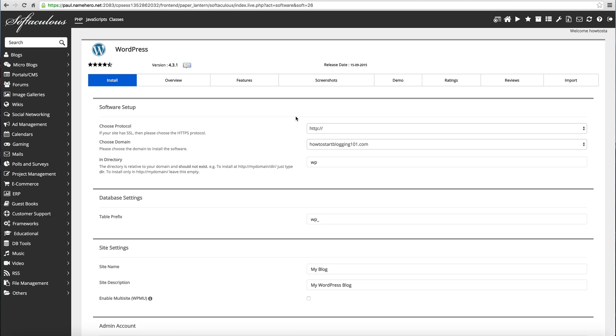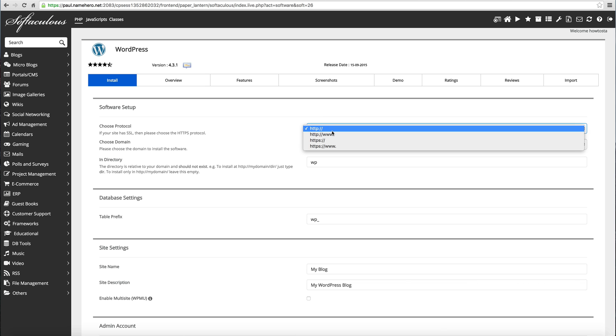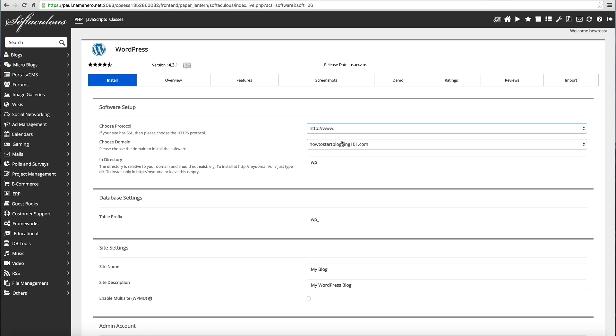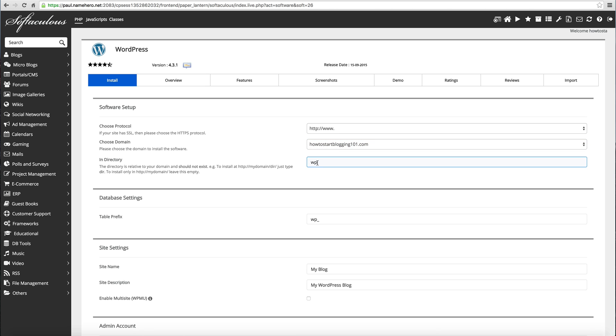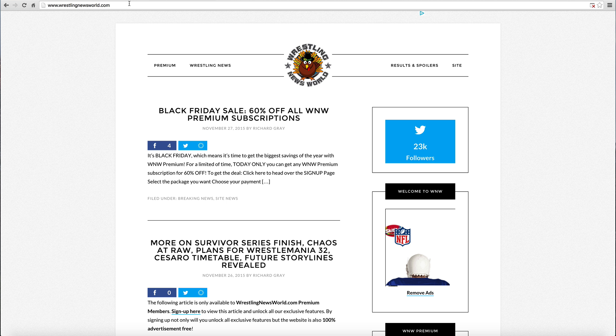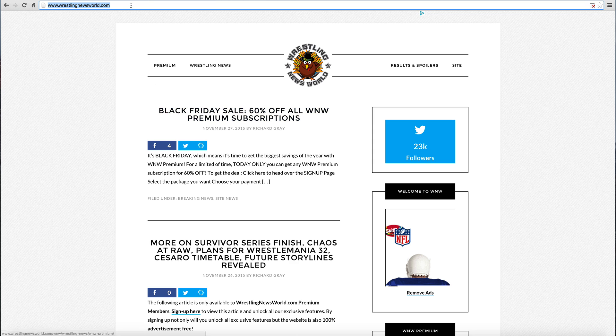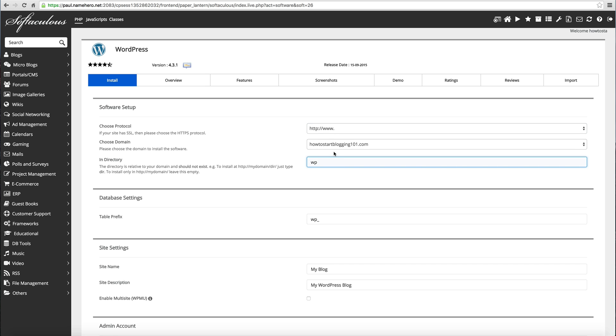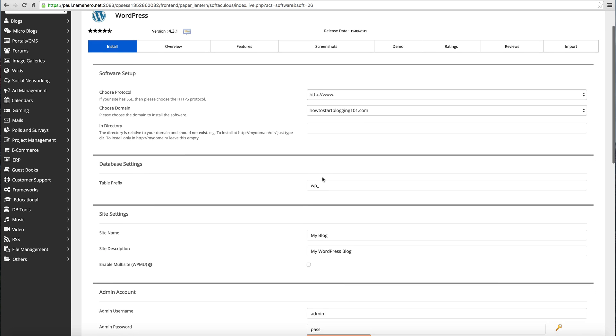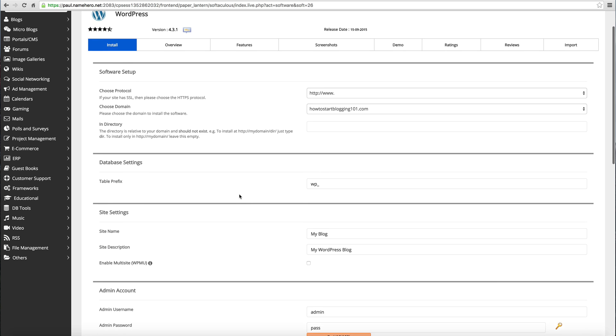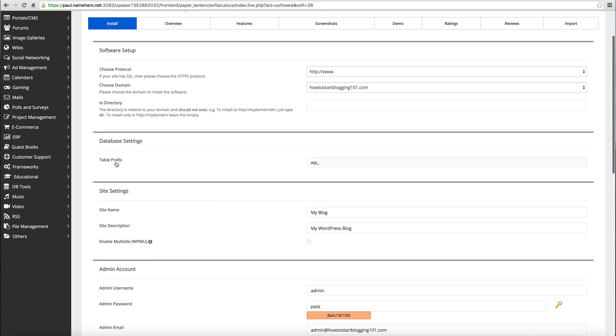Now we just have to select a few options here and we're going to have our blog up. We need to choose our protocol. I like to do the www - just a personal preference for me. Our domain is howtostartblogging101.com. Now our directory - let's go back to wrestlingnewsworld.com. This domain, one of my blogs, the blog is installed on the main site. When you go to wrestlingnewsworld.com, the blog comes up. If you want yours like that, when we go to howtostartblogging101.com for the blog to come up, we want to leave this box blank. So we're just going to delete WP. We're going to go in here for database settings, table prefix, leave that default.